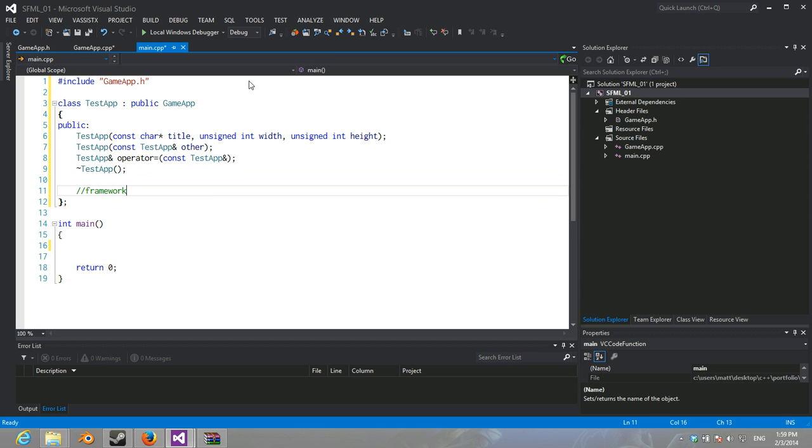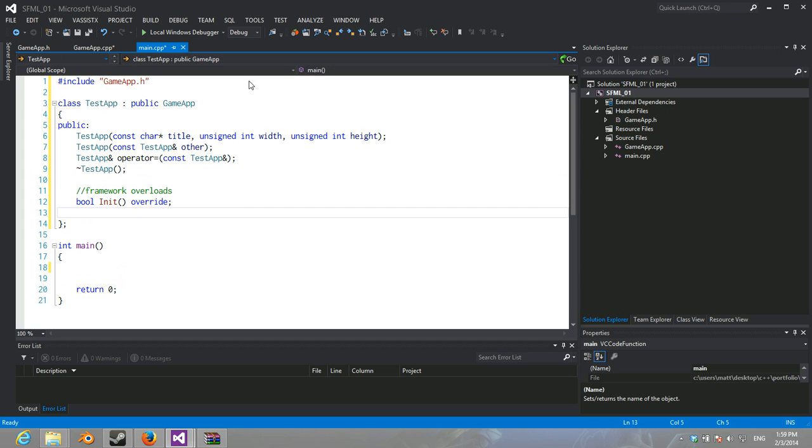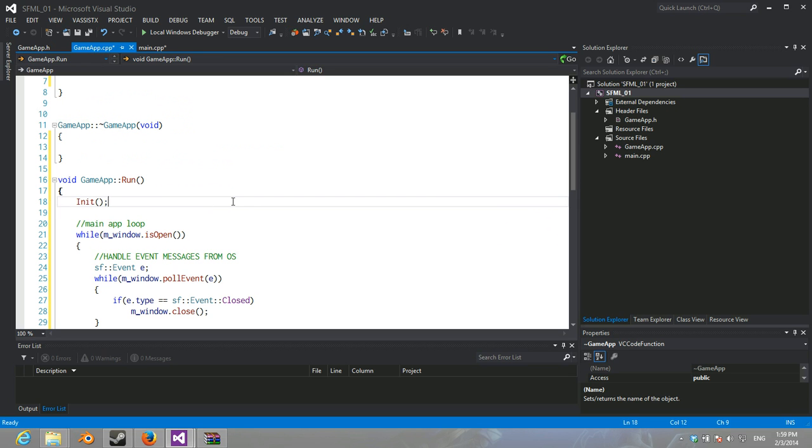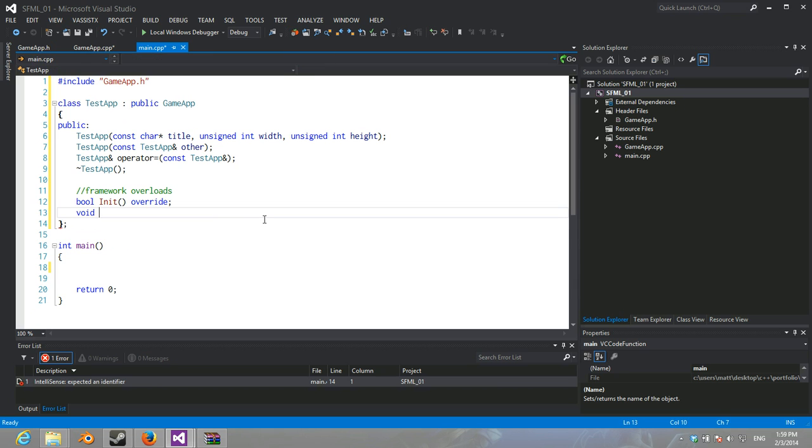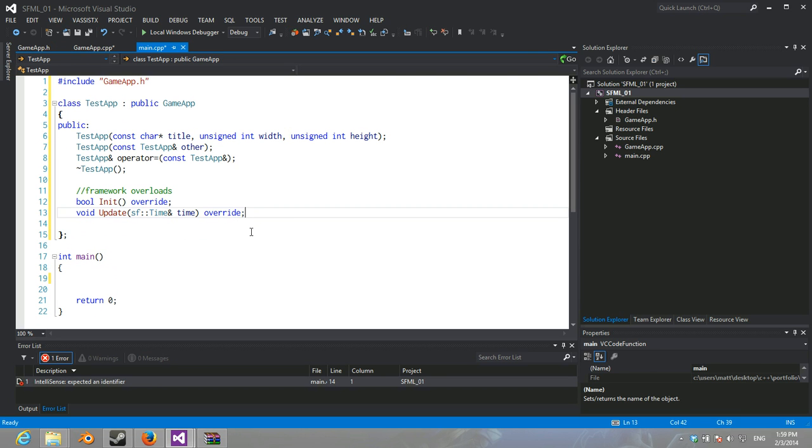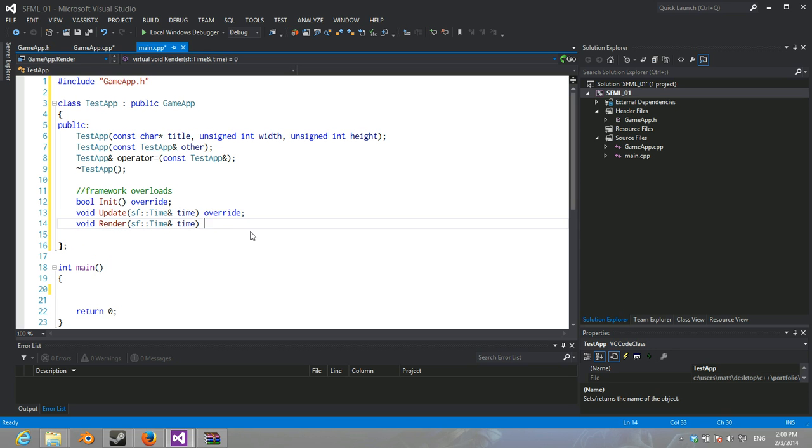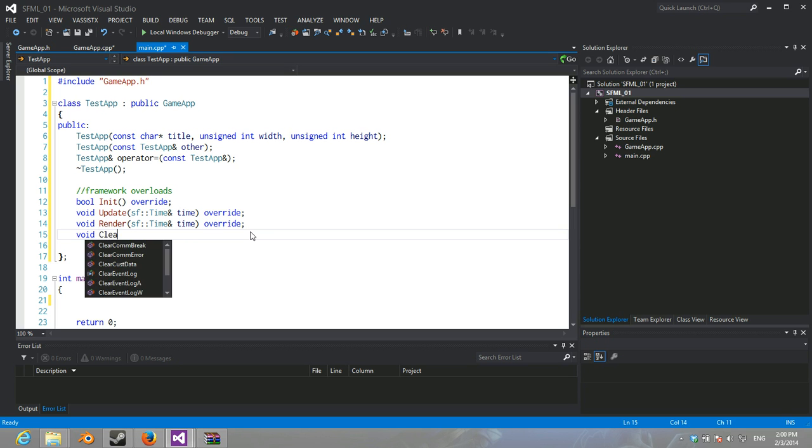And these are framework overloads. So, here we go. We have our bool init override. Void... Oh, we never actually called init, which would be good. So, call init there. So, initialize. Here's our update. Override is a keyword specific to Visual C++, I think. I explained that in another tutorial. It might have been implemented in other compilers. I'm not sure, but...